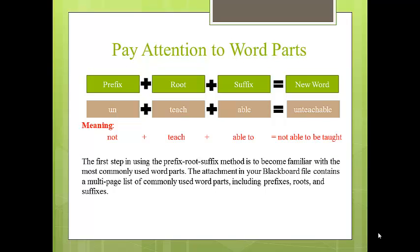Here is another example of a word that you can figure out by using prefixes, roots, and suffixes. The first step in using the prefix, root, suffix method is to become familiar with the most commonly used word parts. I have included a file attachment in Blackboard for you to use as a resource for commonly used word parts, including prefixes, roots, and suffixes.